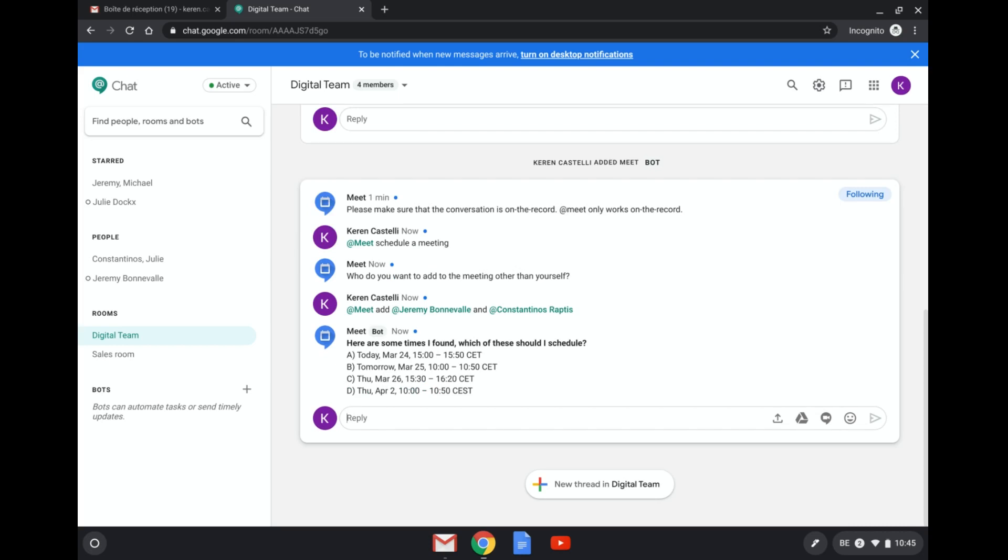So here what the Meet bot does is that it's going to scan the calendars of Jeremy, Konstantinos, and myself, and will suggest here a couple of different time slots where we're all available. So let's just say I really like option B.